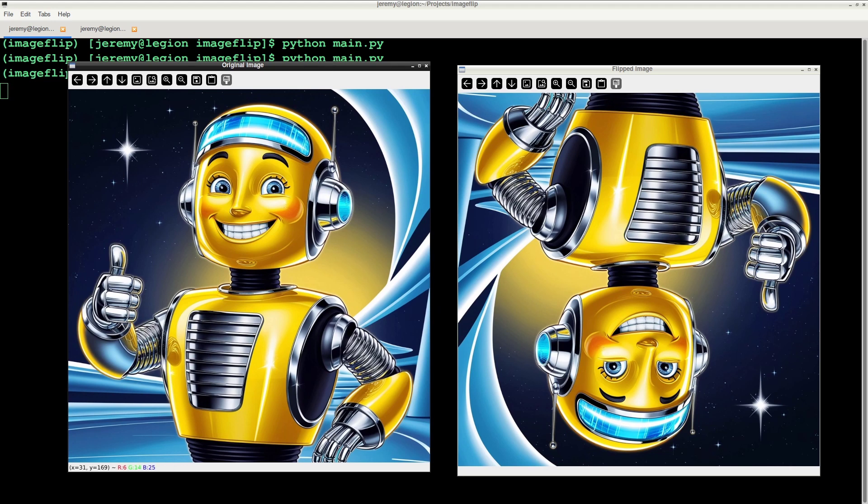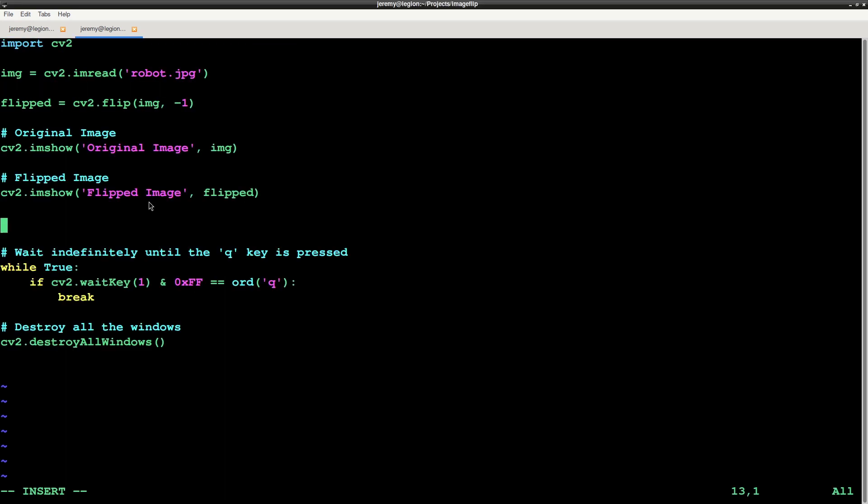So this is great for display purposes, but what if you want to save a new image after modifying it? You can do that by saving the flipped image using a function named imwrite. And this will write a file from the data in flipped.